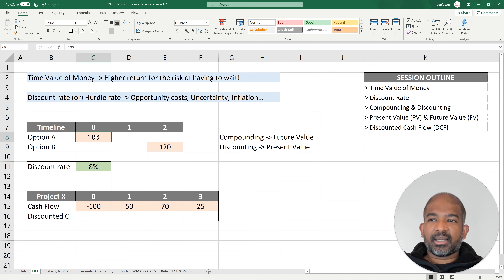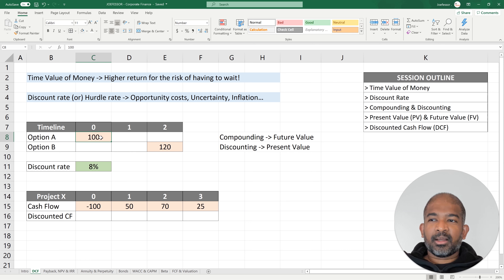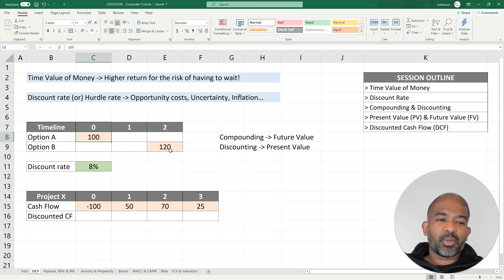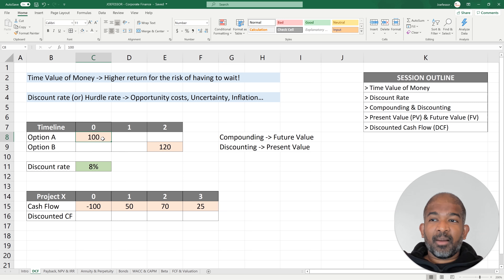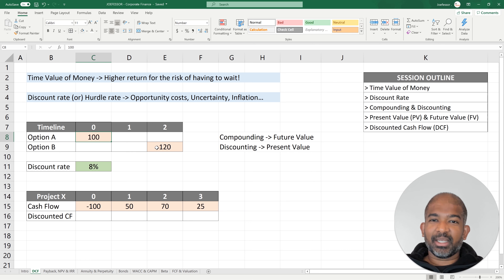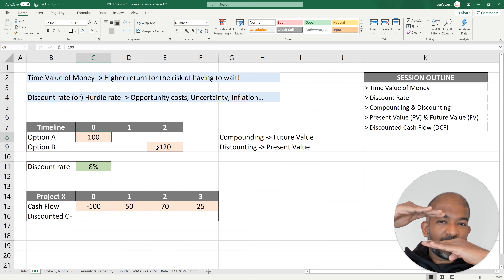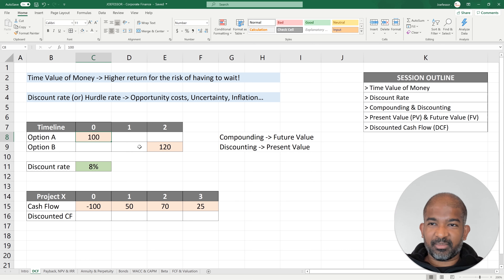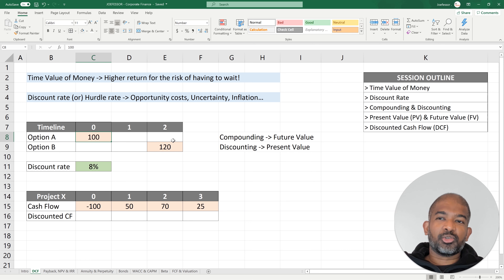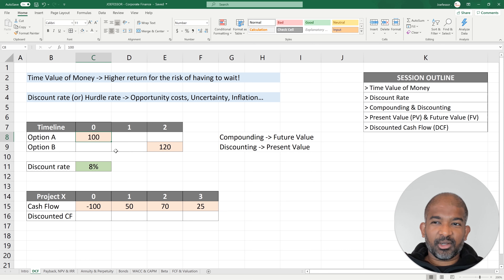With option A, we look at getting $100 today, and compare it with getting $120 in two years. Because these are at different points in time, we can't directly compare them — we need to bring them to the same point of reference. So we can either move the $100 forward two years to see what it's worth, or move the $120 back to today.